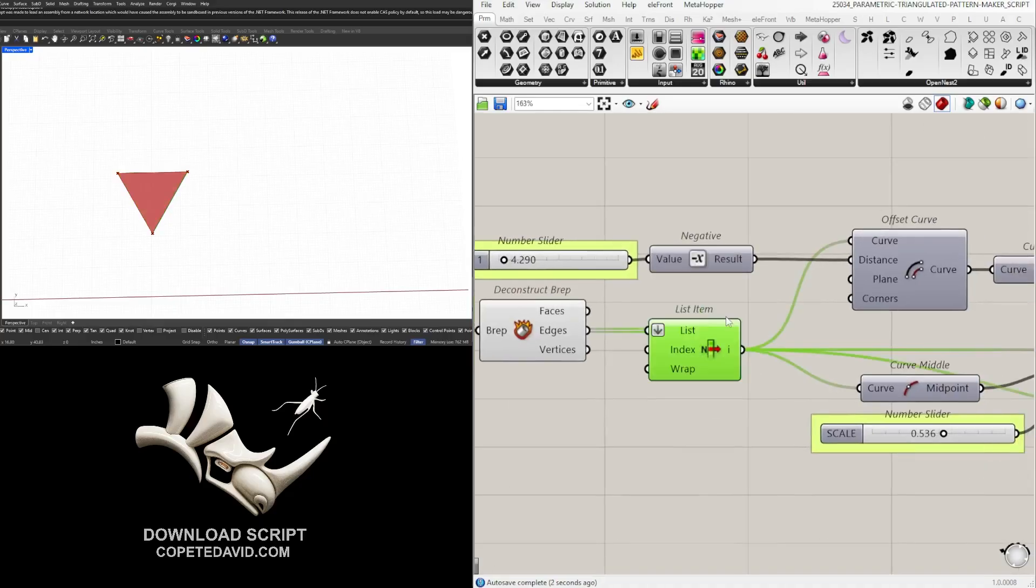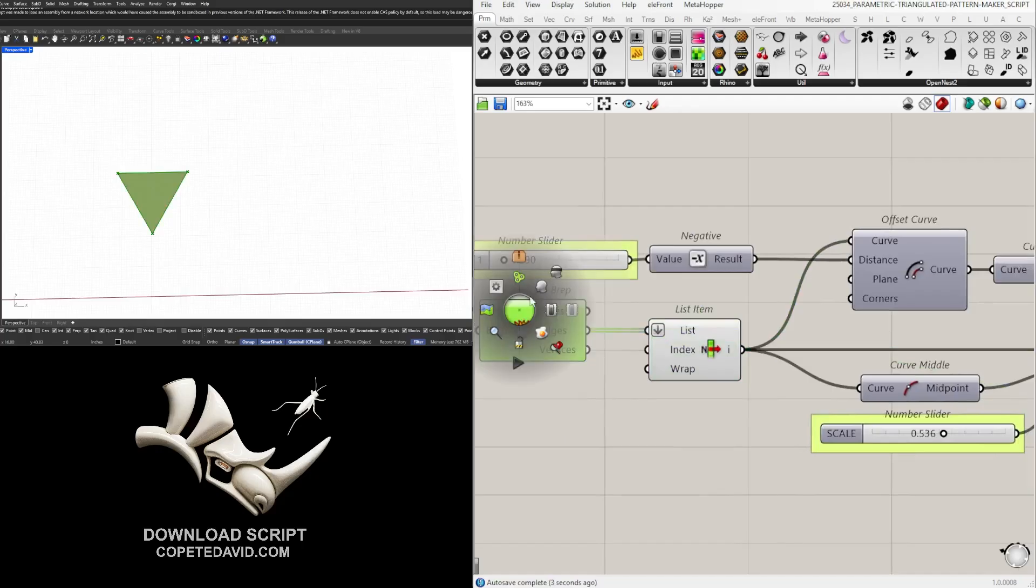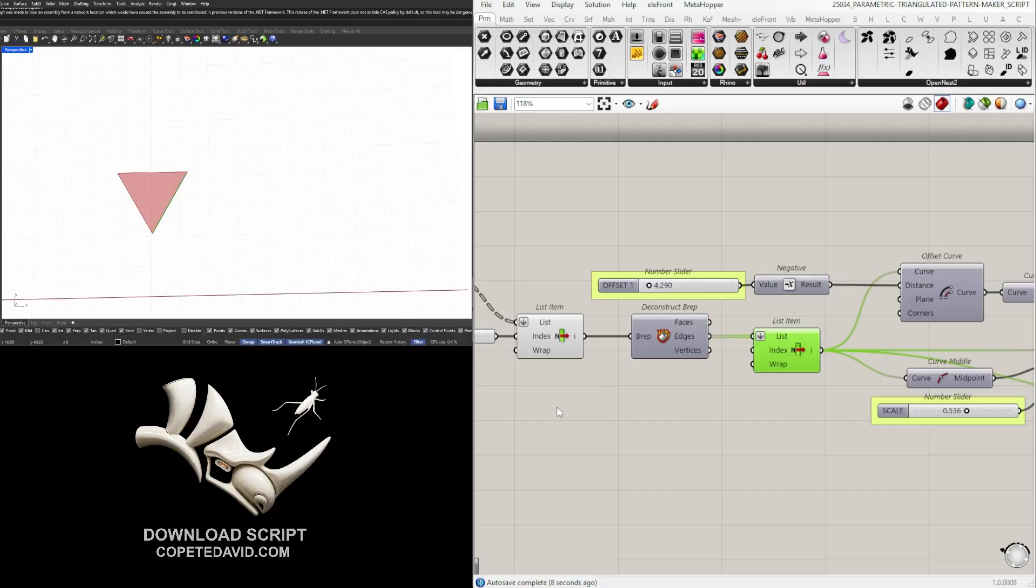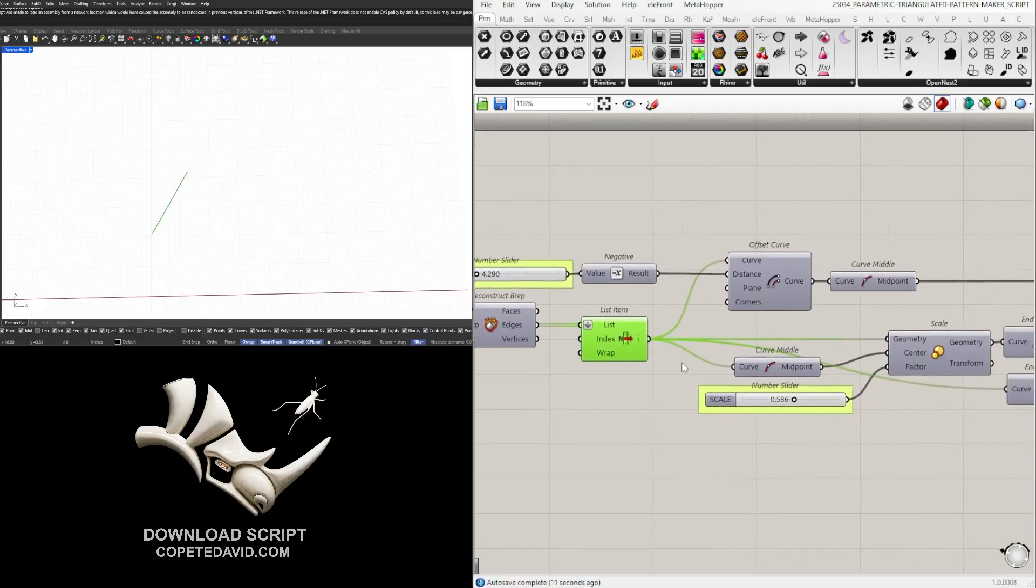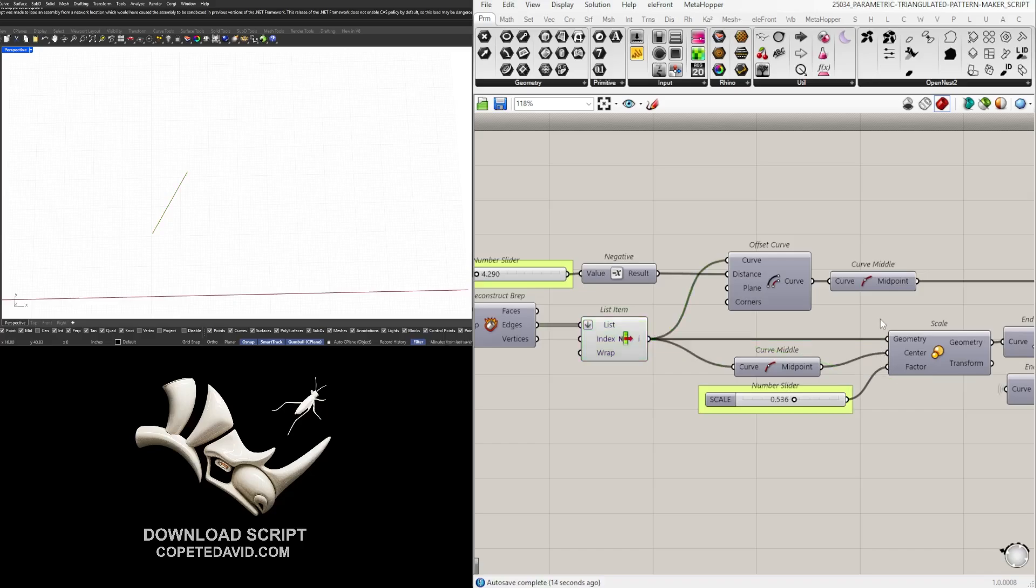This way we only pick one of the edges, so we'll deconstruct it, pick one of the edges, and once we have one of those edges then this is what we're going to do to modify the pattern.